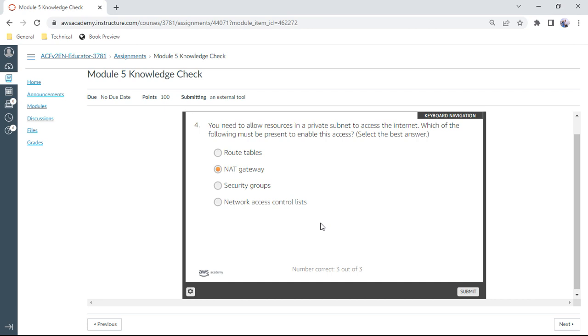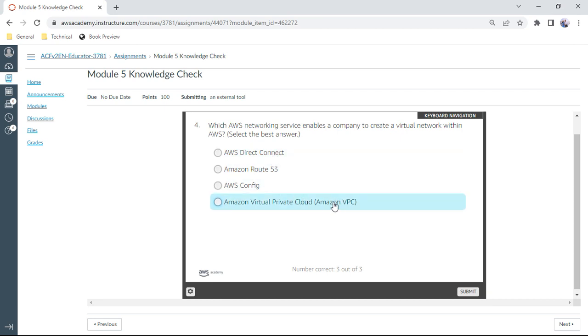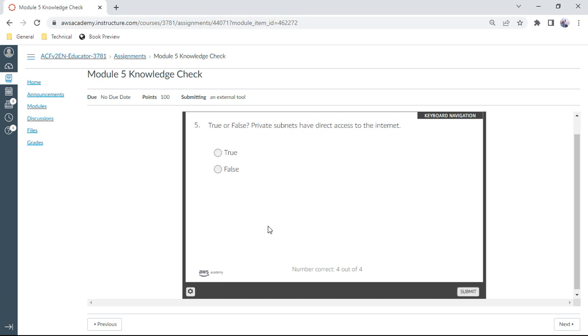Fourth one: Which AWS networking service enables a company to create a virtual network within AWS? That is VPC. The answer is Virtual Private Cloud. Right.